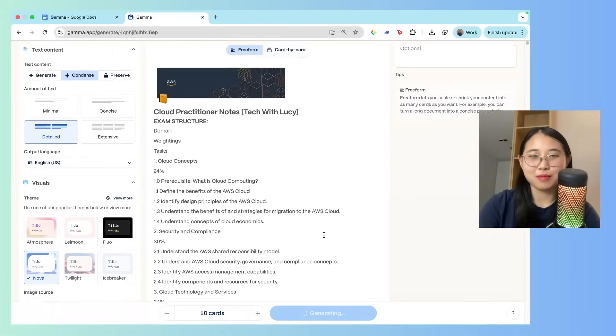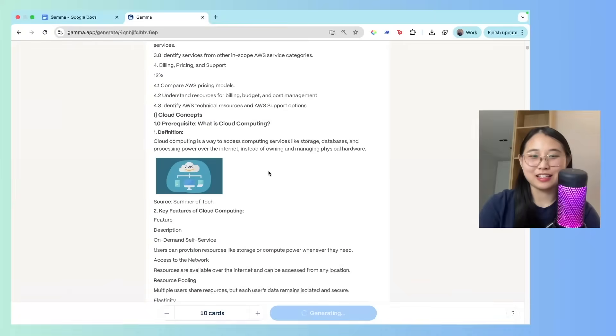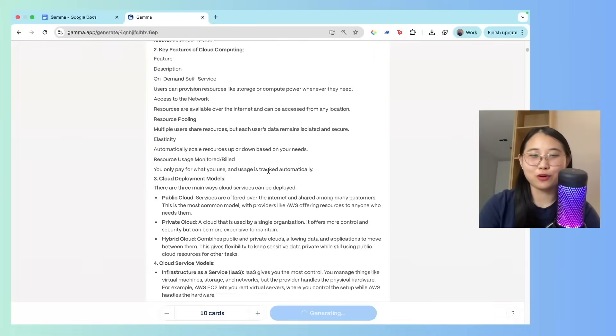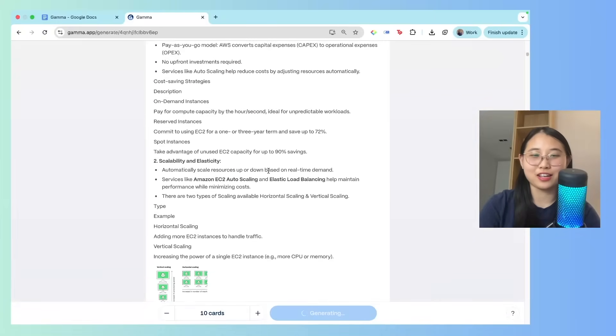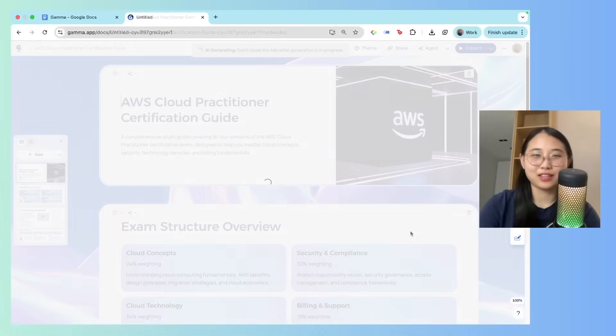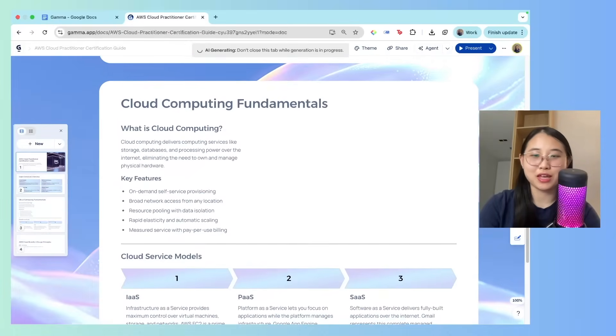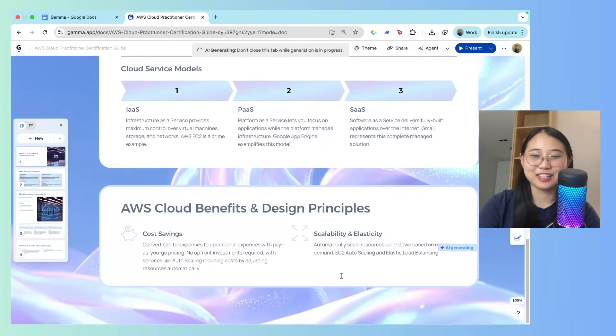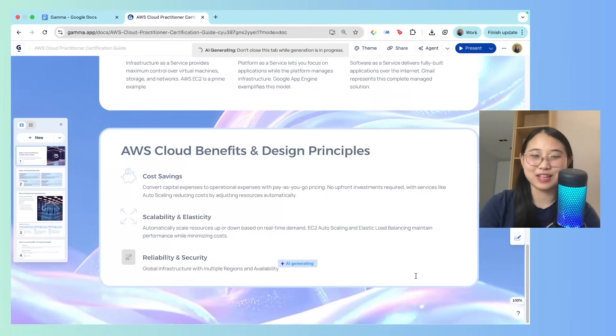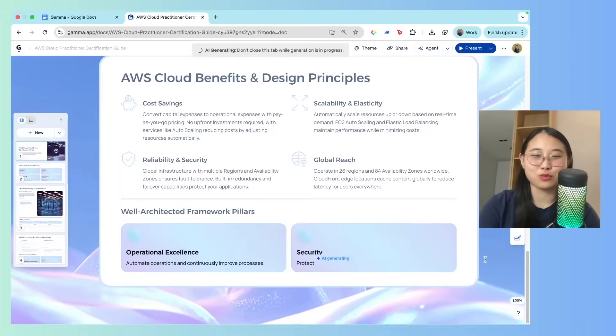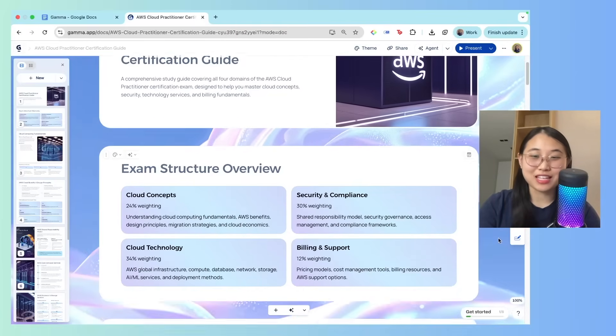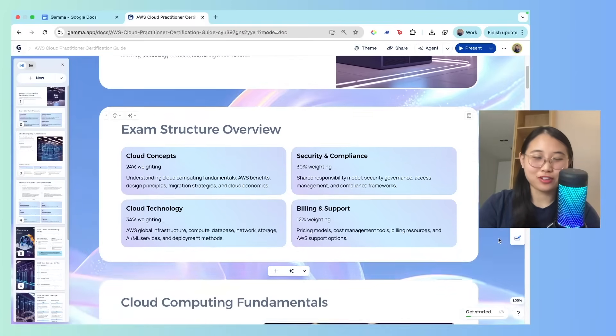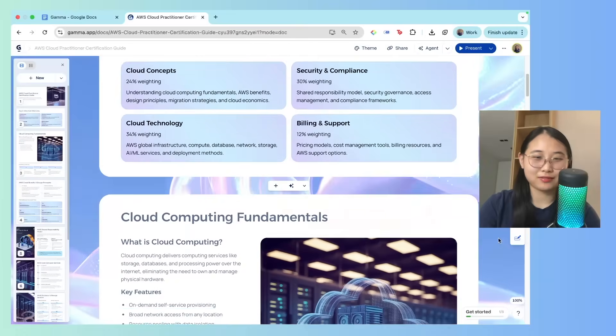Here are my study notes, by the way. It's in a PDF form, but as you can see, it's not very easy to read. So let's see what Gamma can come up with. Cool. So we can actually see it being generated in real time. You can see the text being typed out, and in a few moments, these slides will be ready. Okay, the slides have finished generating. Straight away, you can see that the theme is very beautiful, but let's look at the actual content.